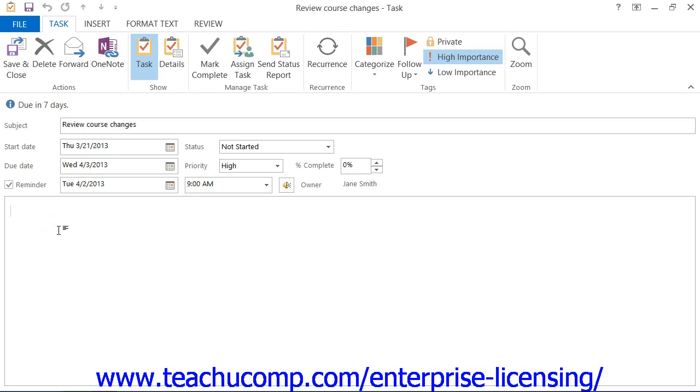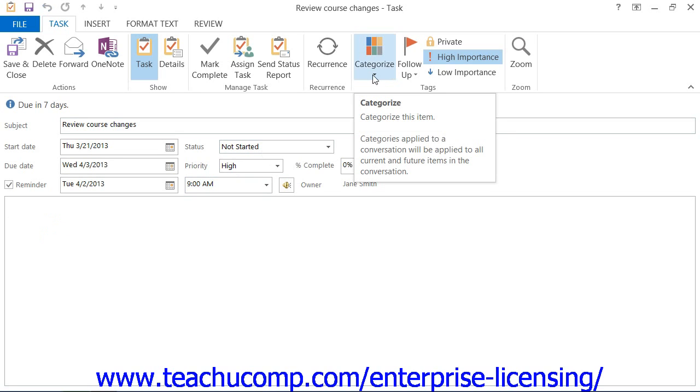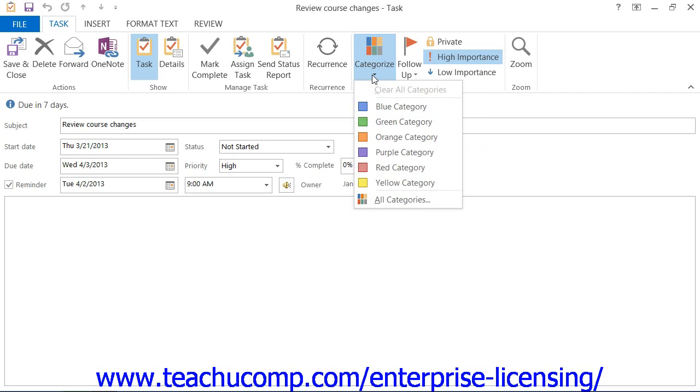Also, as with appointments and meetings, you can click the Categorize button that appears in the Tags button group, called the Options button group in 2007, on the Task tab within the ribbon to associate the task with one or more categories.